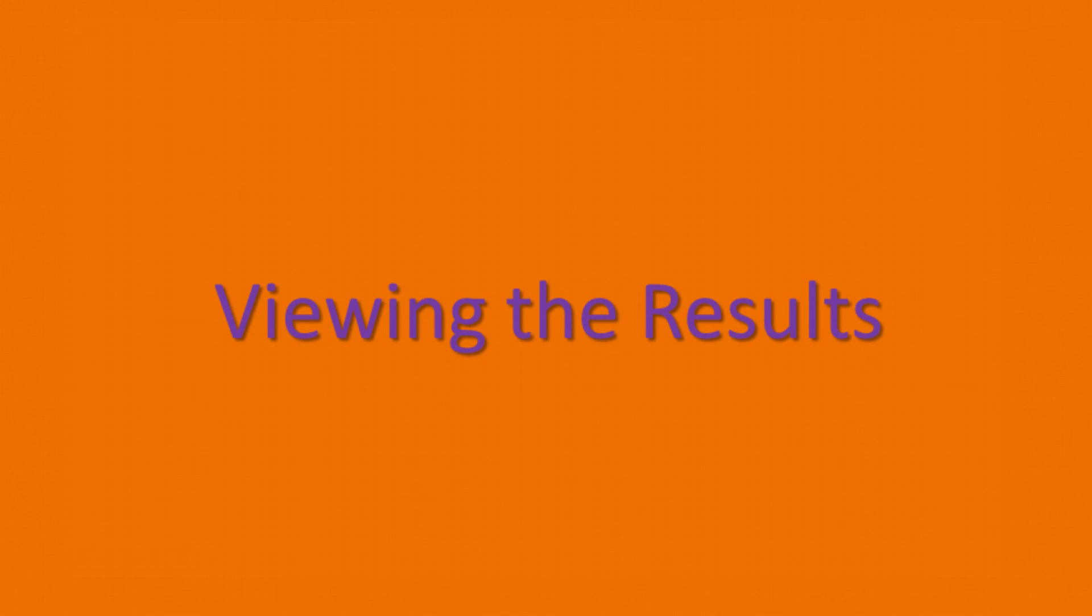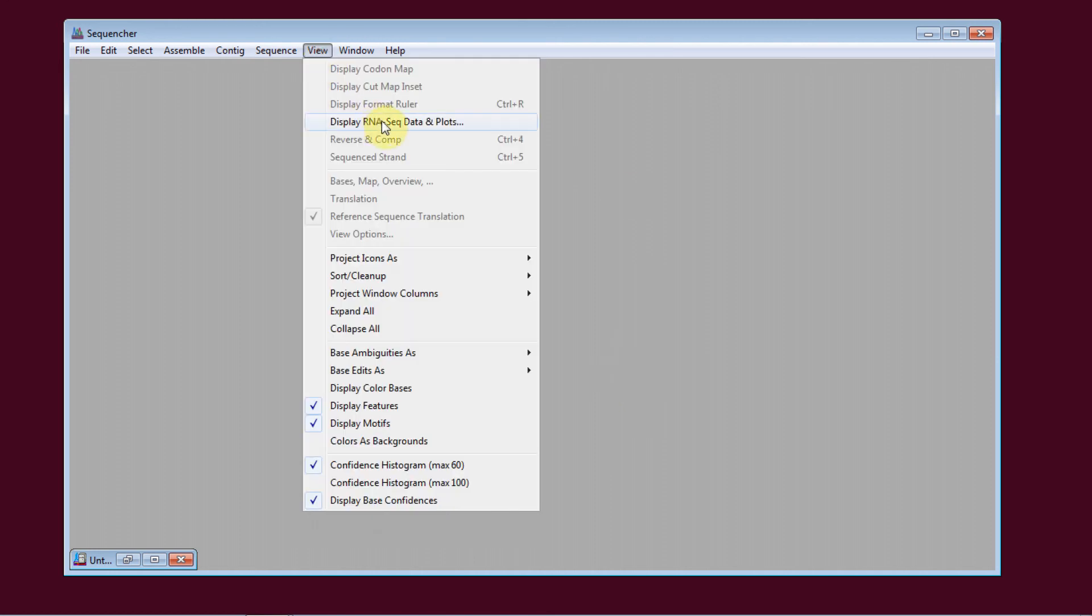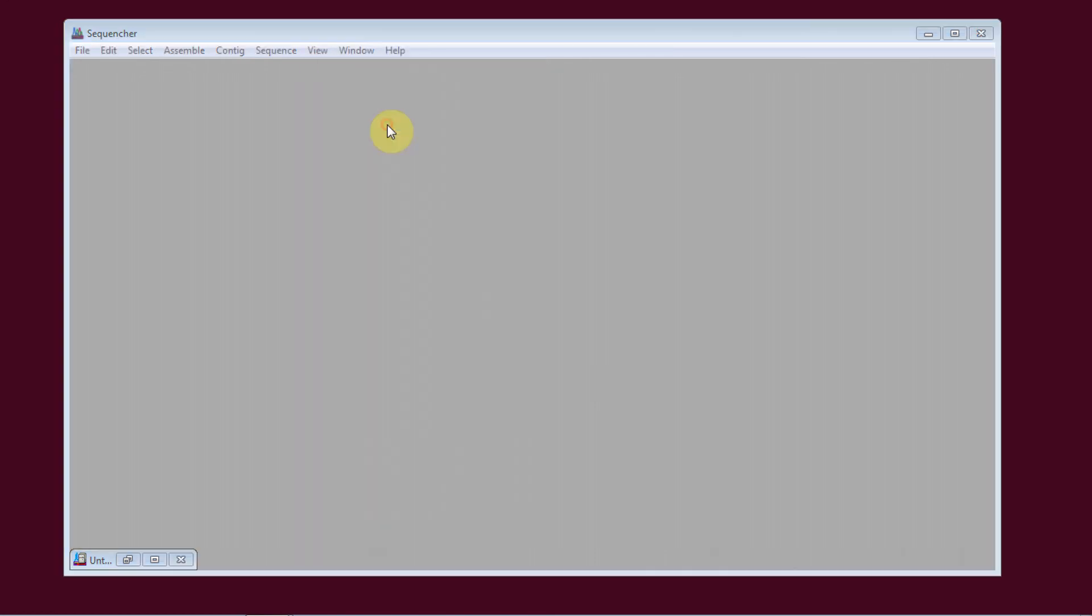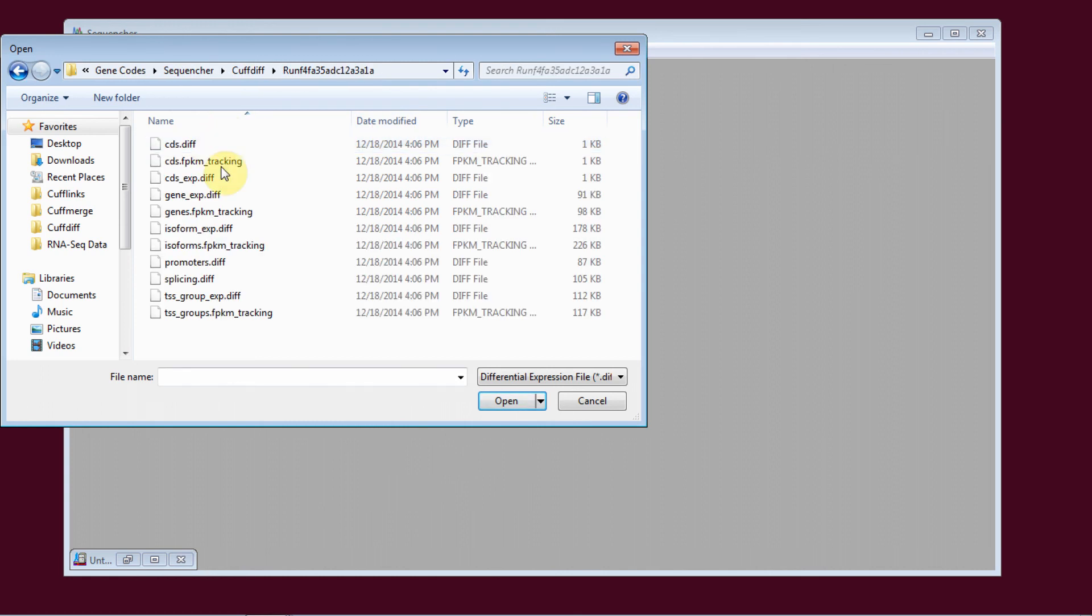The fourth step is to view the results. Sequenture has a number of visualization tools that allow you to view your results without having to use the command line. I go to View, Display RNA-seq data and plots, and then select the data that I'm interested in viewing.